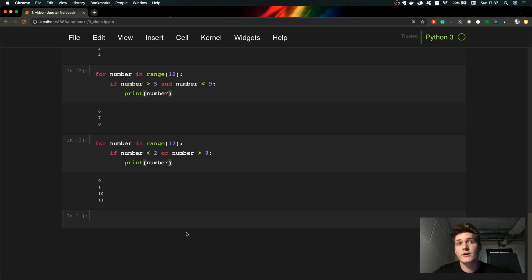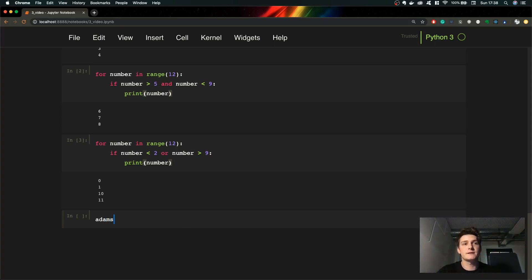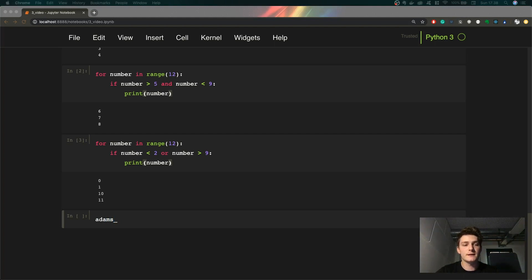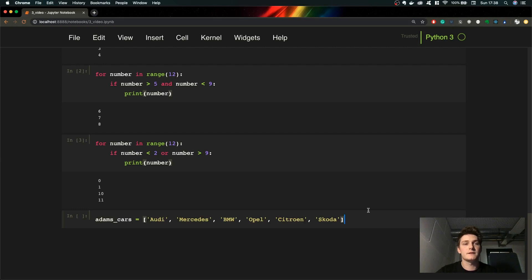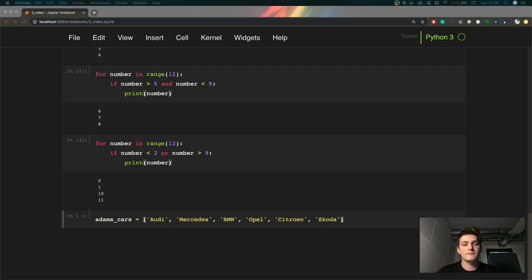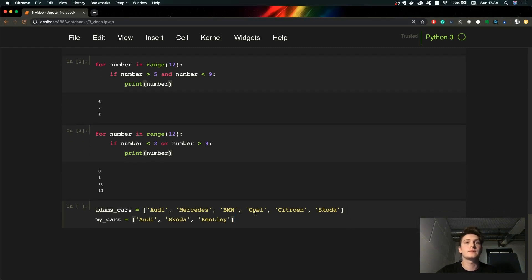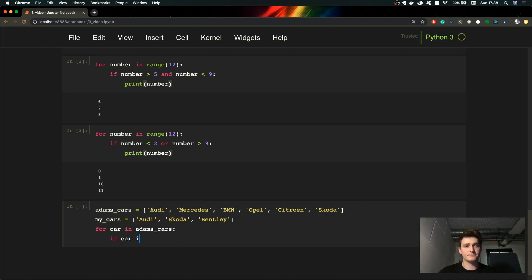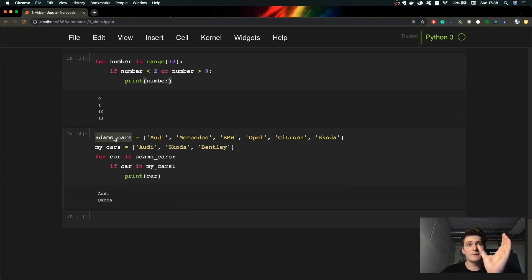Let's have a different example with lists. Say our friend Adam has tons of different cars, and we have our cars. We want to check if our friend has any of the cars that we have. To do that, we iterate through his cars and check if each one is in our cars list. As you can see, Adam has only Audi and Skoda from our cars — he does not have Bentley.